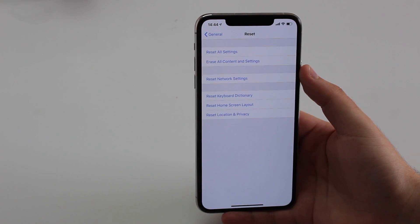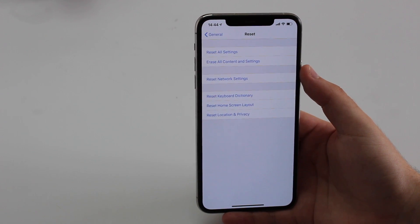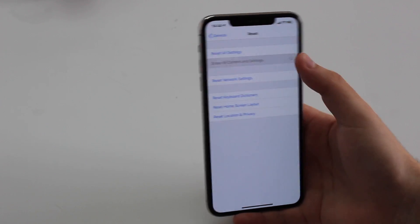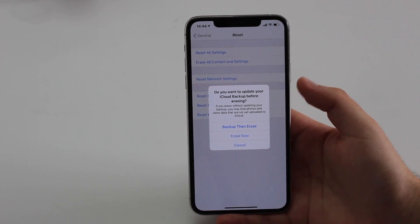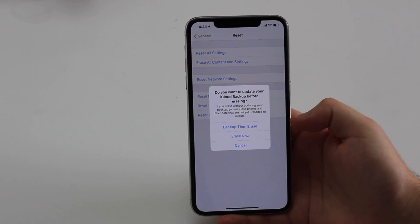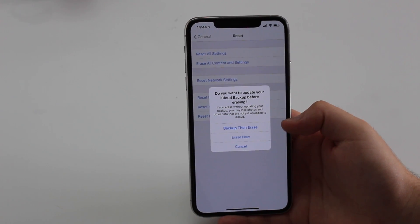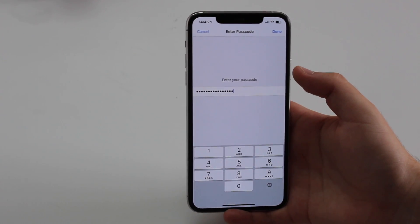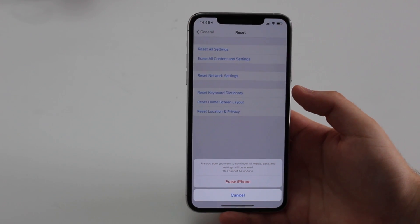Trust me, this is the only way to clear the Other category, and it's going to be a game changer. So we go ahead and tap 'Erase All Content and Settings.' When prompted, select 'Erase Now' — don't choose to back up again, or you'll back up the Other data. Enter your passcode and hit Done.